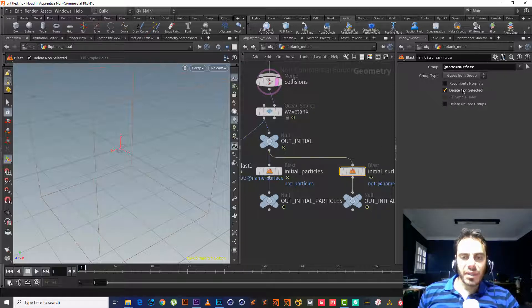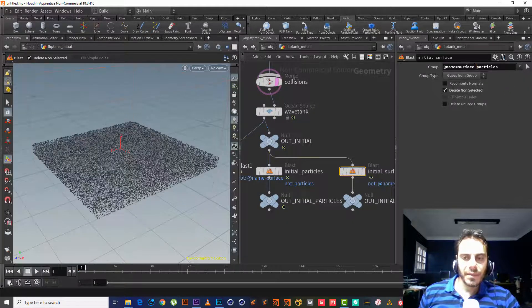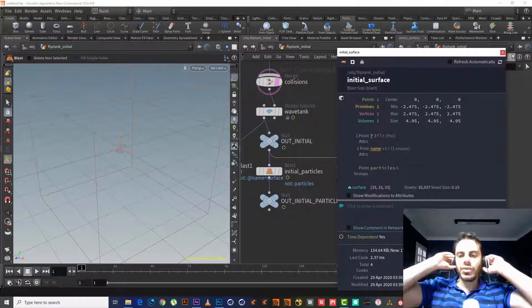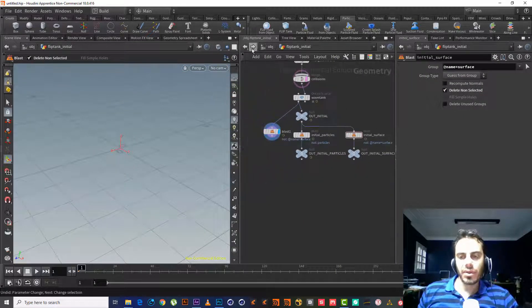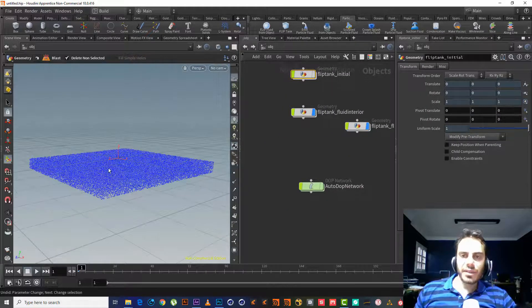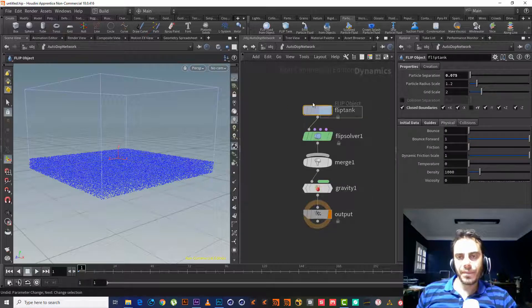What is important now is to get a result first, then go deeper into Houdini. If you try to understand Houdini and there is no result, you will get lost and bored. So it's better to have a result first, then we will go further in Houdini. So we get inside the AutoDOP network.